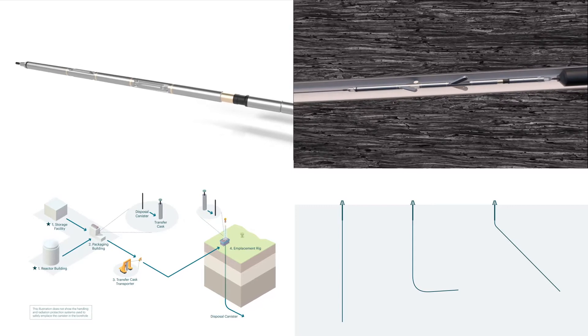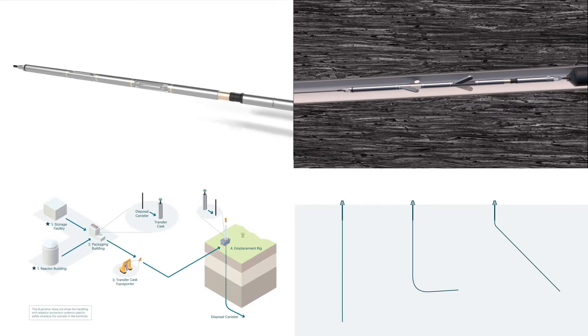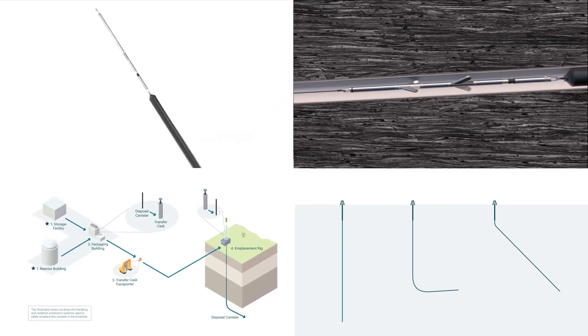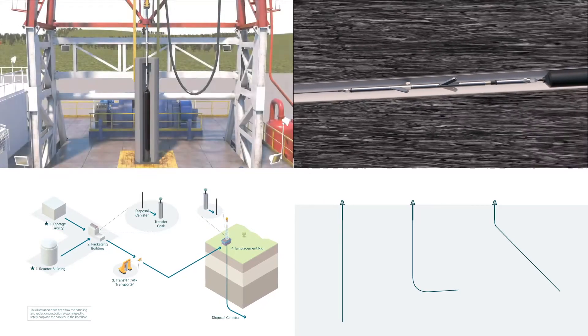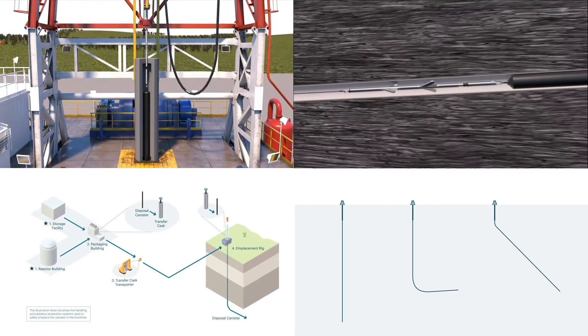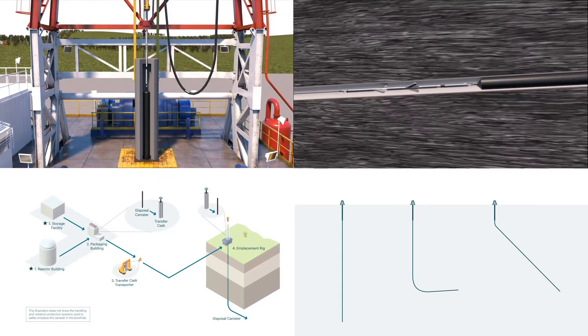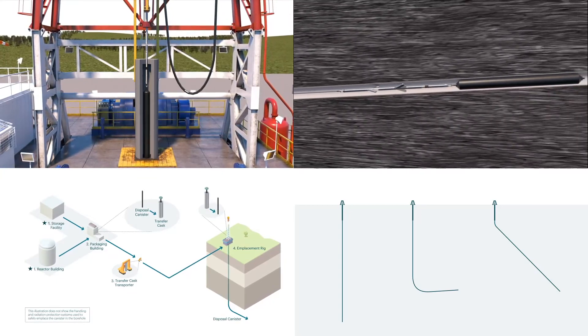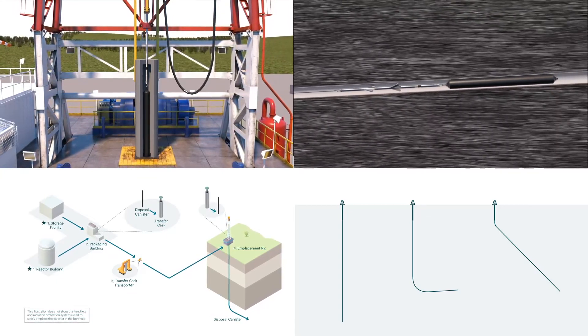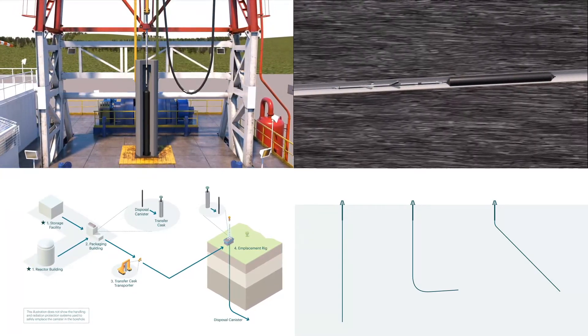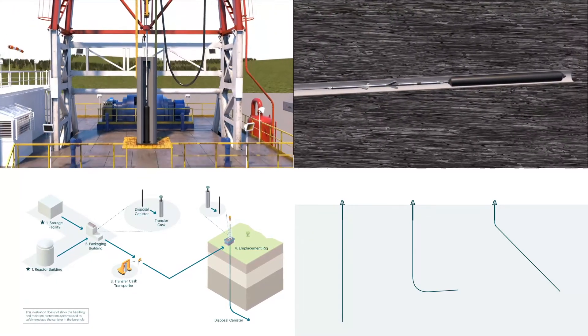A technology that allows us to deliver repositories with a wide range of configurations tailored to optimise the safety needs of a specific location.